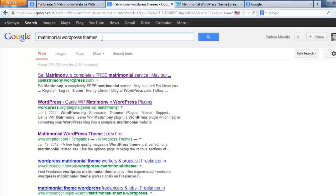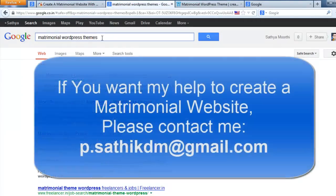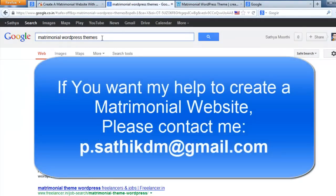Just contact me via this YouTube account. I will help you to install matrimonial website for your website. Matrimonial website for you.